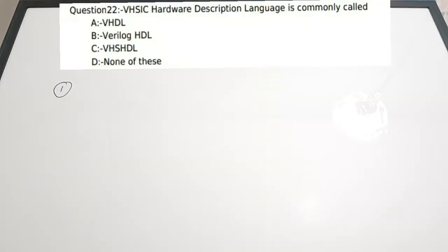This is part 9 of the polytechnic lecturer previous year question discussion video. We are going to see some more questions in this video. You will be seeing the questions on the board.